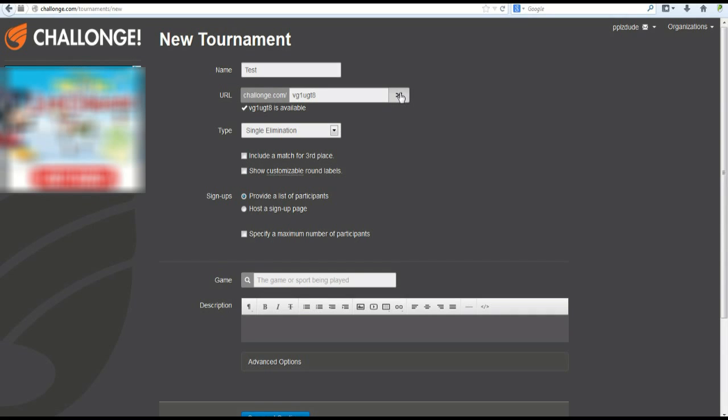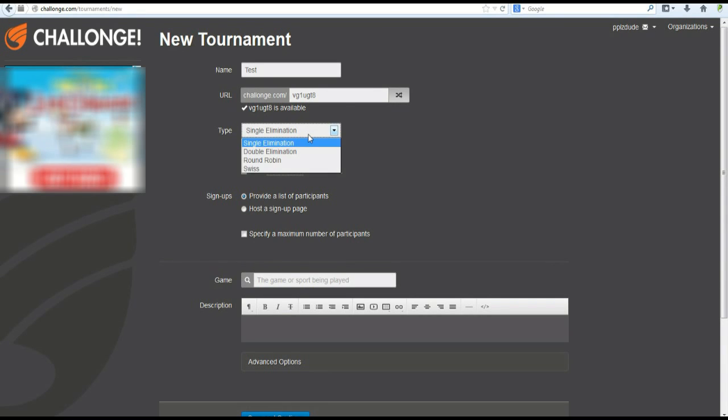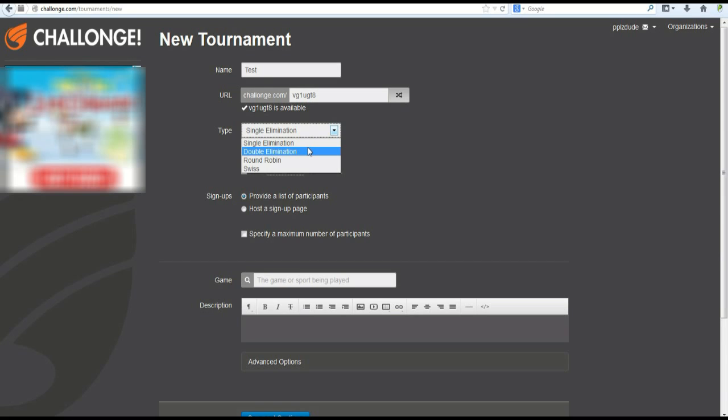Well, you can do whatever kind of tournament you want. And by that, I mean the type: Single Elimination, Double Elimination, Round Robin, or Swiss. Single Elimination is, as the name implies, you get one chance and you're gone if you lose. Double Elimination is, if you lose, you get a second chance. You get two eliminations, then you're out.